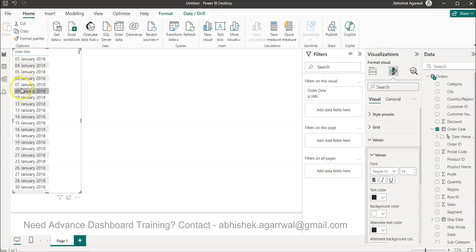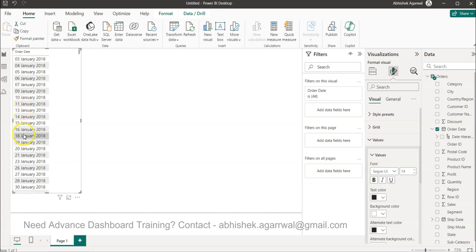Then 9, 10, 11, 12 is missing, then if you see after 16, 18 is missing, right? So this can be based on the scenario that on that particular day either it was a holiday or no order placed or something happened.